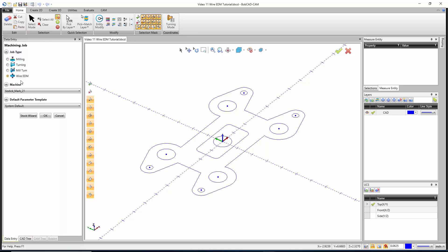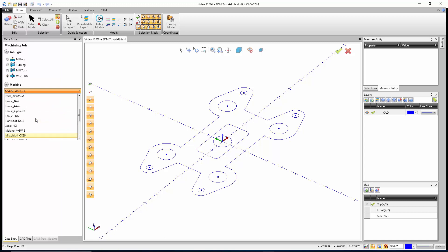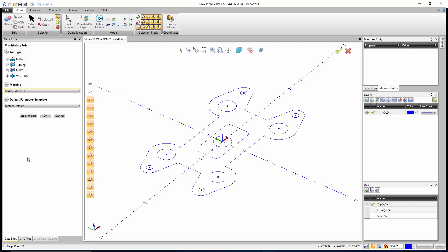Inside of here, we're going to choose Wire EDM, and then down at the bottom we can choose which machine we're using. I'm going to use this Sotic Mark 21 and then start my Stock Wizard.